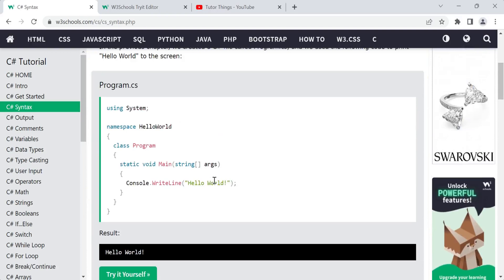That's all for this video. I hope you understand the basic C# syntax needed to create your first C# program. Thanks for watching. If you liked this video, give it a thumbs up. For any doubts, comment below and we will reply. Share this video with friends who are learning C# and subscribe to the channel for more videos like this.